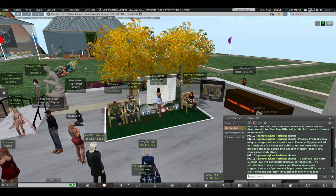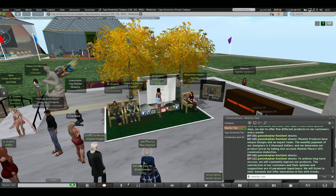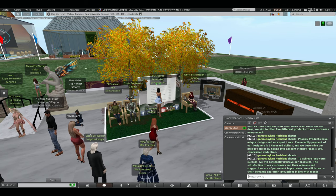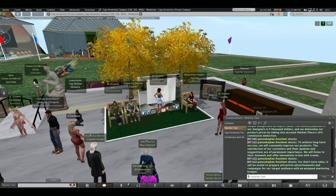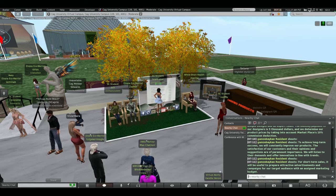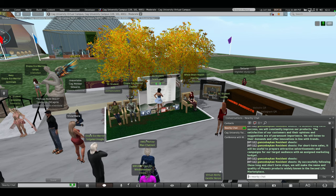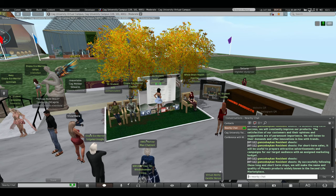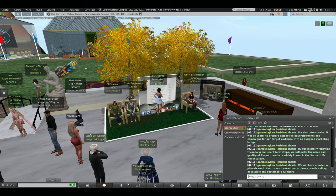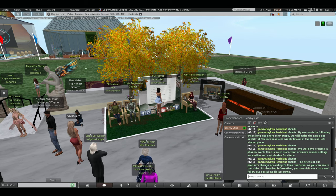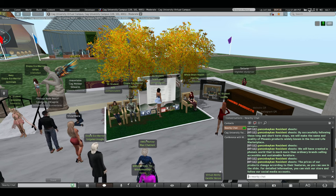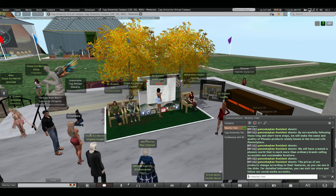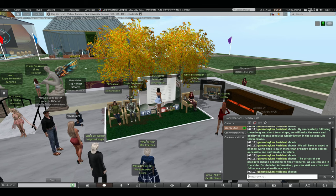To achieve long-term success, we will constantly improve our products. The satisfaction of our customers and their opinions and suggestions are of permanent importance. We will listen to their demand and offer innovations in line with trends. For short-term sales, it will be useful to prepare attractive advertisements and campaigns for our target audience with an assigned marketing budget. By successfully following these long- and short-term steps, we will make the name and quality of Fenix products widely known in the Second Life marketplace. We will have created a Fenix world that is much more than ordinary brand selling accessible and sustainable furniture. The prices of our product change according to their pictures as you can see in the slides. For detailed information, you can visit our store and following our social media accounts. Thank you for listening to us.